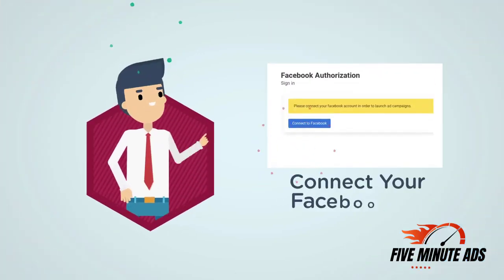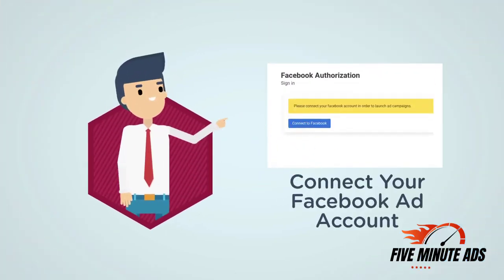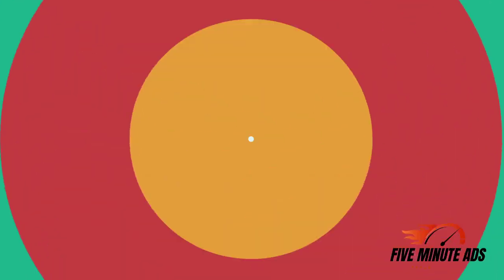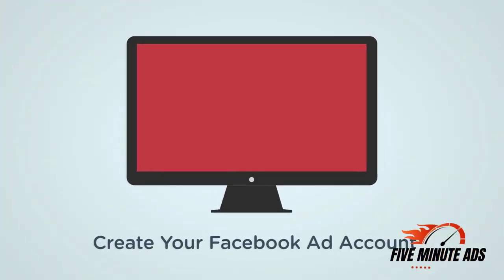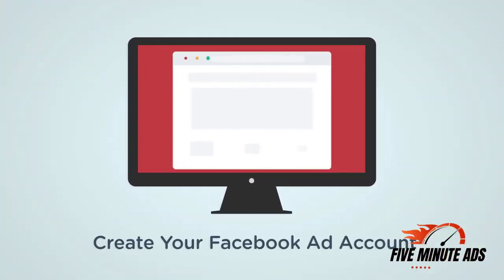Connect your existing Facebook ad account and business page for an easy, secure setup experience. If you have not yet created a Facebook presence or haven't set up ads before, please visit business.facebook.com first.